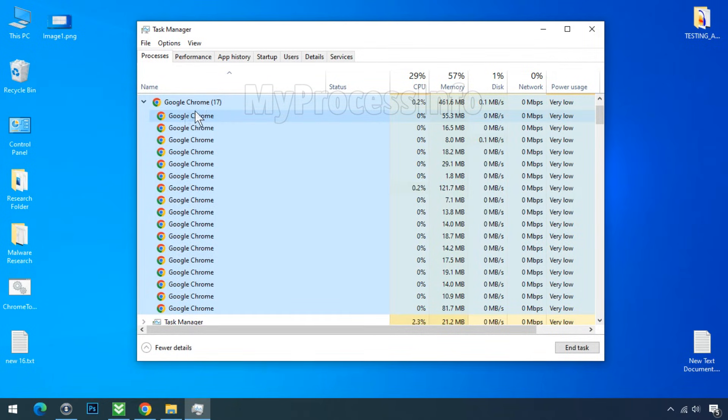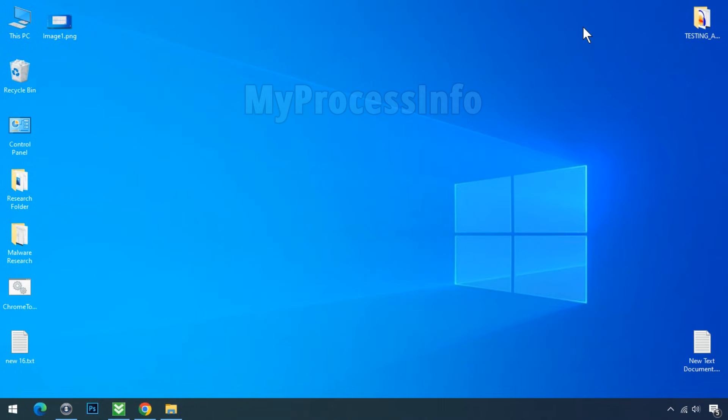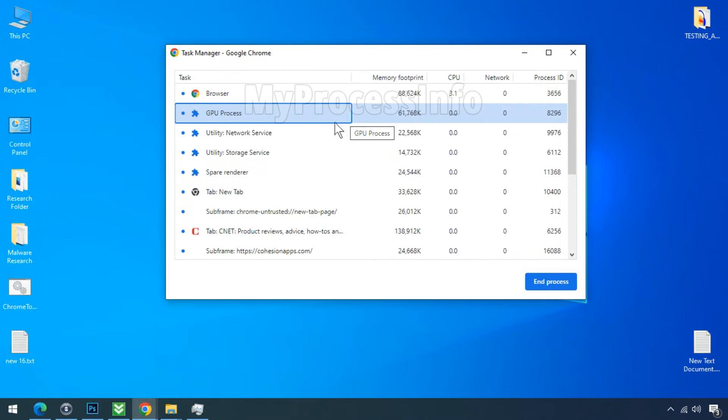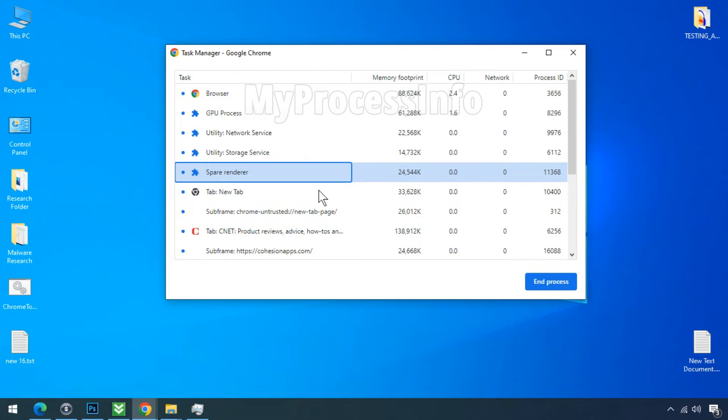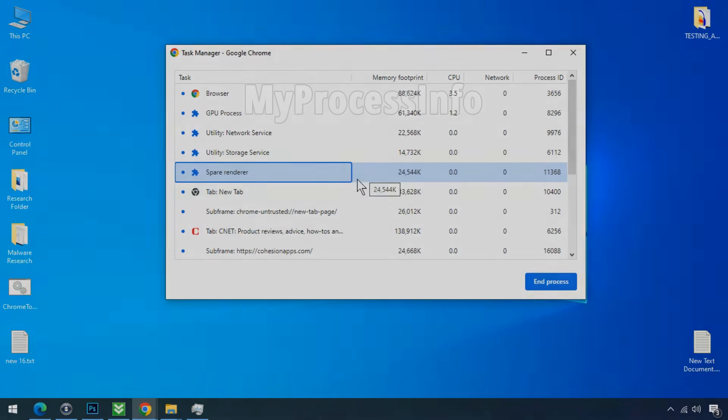By understanding the function of these different processes, you can better comprehend the operations occurring within Chrome and identify any unusual or potential malicious activity. I hope this information has addressed all your queries.